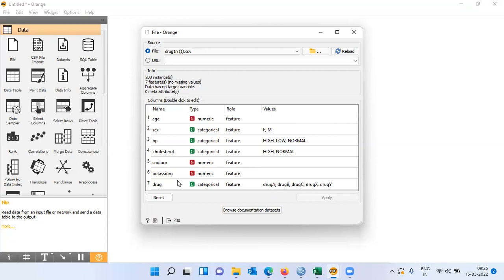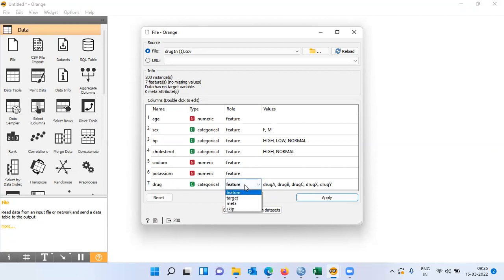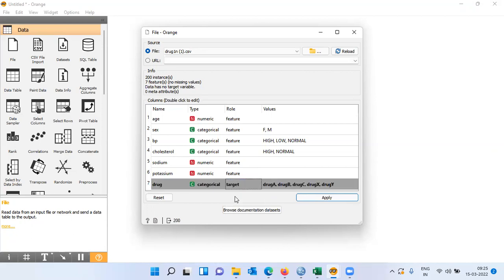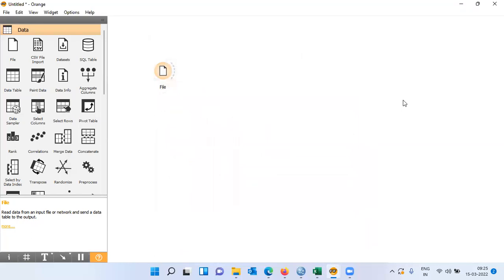The last variable, the seventh variable drug, by default Orange considers this as a feature variable. I will change this to target and click on apply. At this stage, I have loaded the dataset.